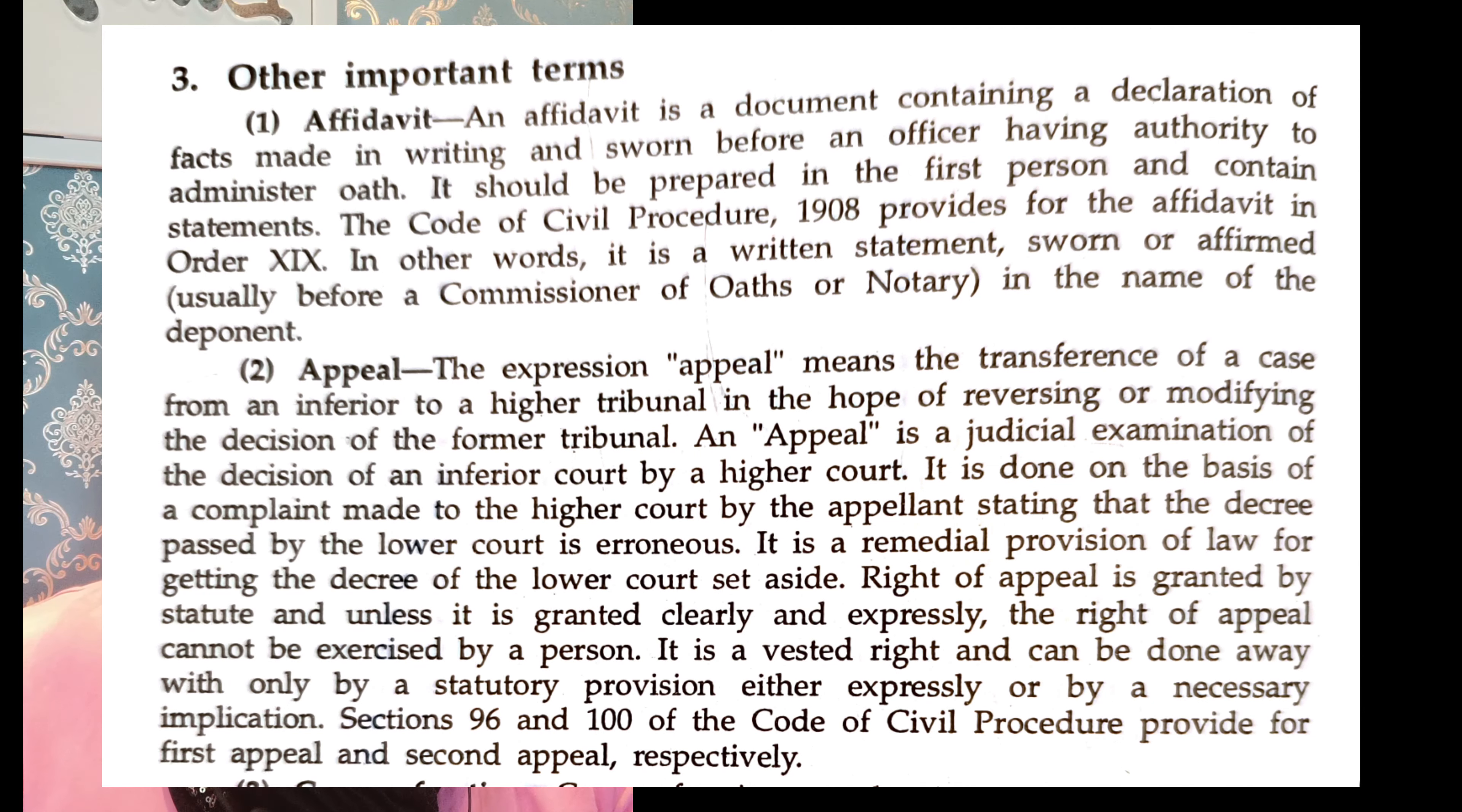So what is an appeal basically? So what appeal means basically, it means actually transference of the case from the lower court to the higher court. In a nutshell, that's the meaning.